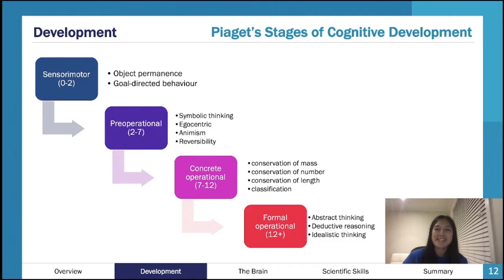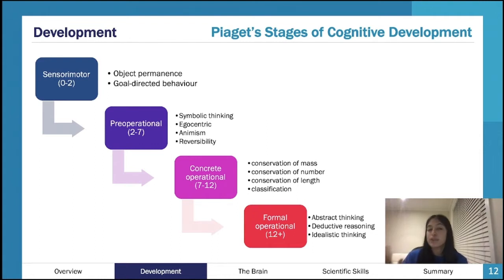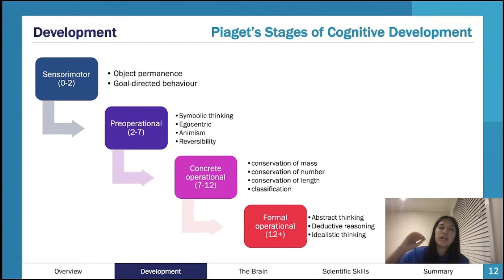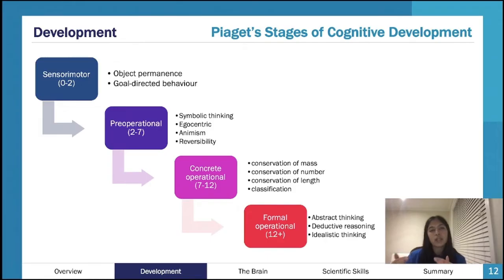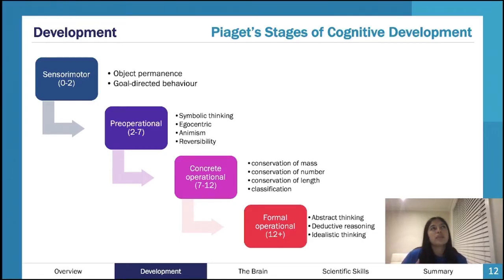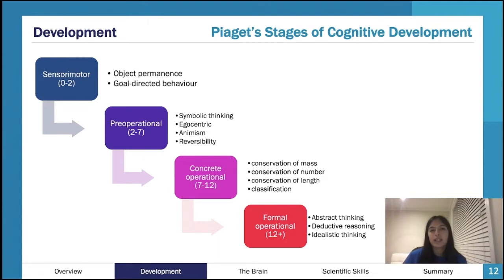Pre-operational, concrete operational, formal operational — pre versus formal — that idea that often in terminology, and you'll see this again in lots of the terms you go over next year in Psych 3-4, you can almost guess what they mean. It might seem like a complex term, but once you break it down or read the actual definition, it makes sense as to why it's called that. Like when you do stuff with stress, you'll see things like coping flexibility, emotion-based coping — things like that.